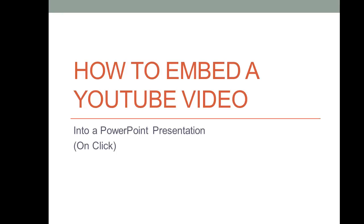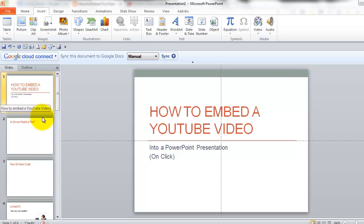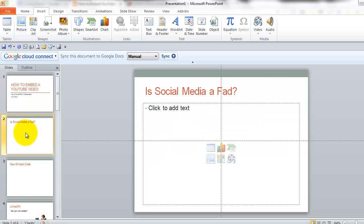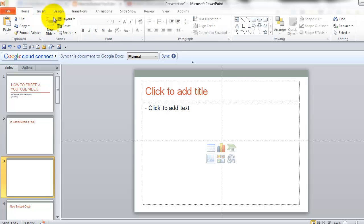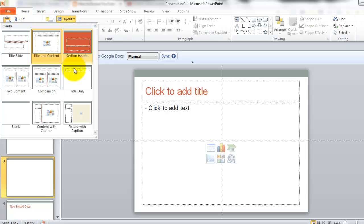Let's talk about how that will work. I'm going to go ahead and hit escape. Now let's say that I want to add a video right here and I'm going to actually go ahead and go to my layout and choose blank.